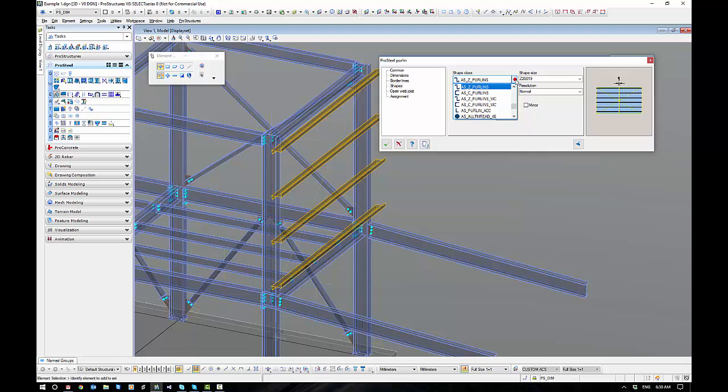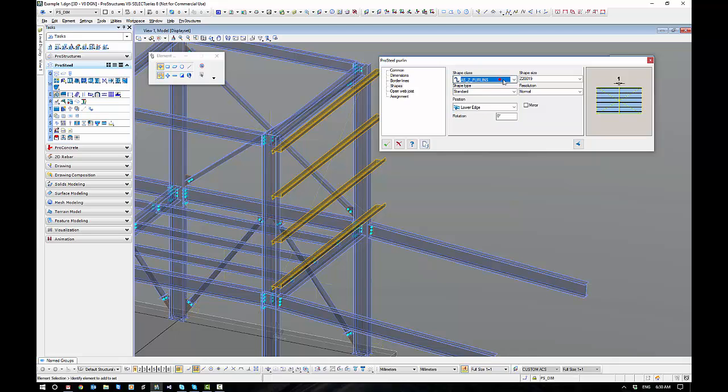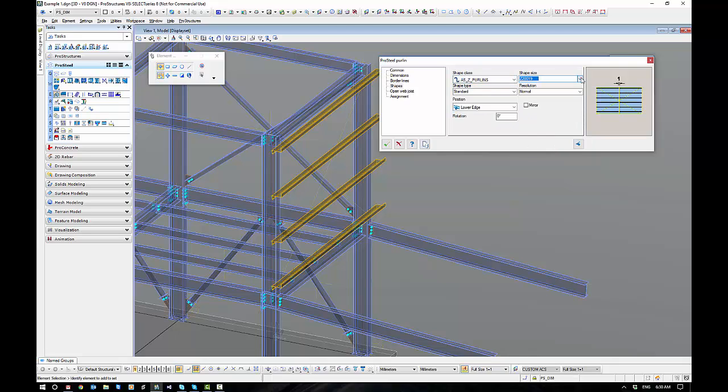If I go to shapes, the common shapes for Australia are your Z and C purlins. Just bear in mind that we have different ones for Victoria. And of course you have here different sizes that you can select.